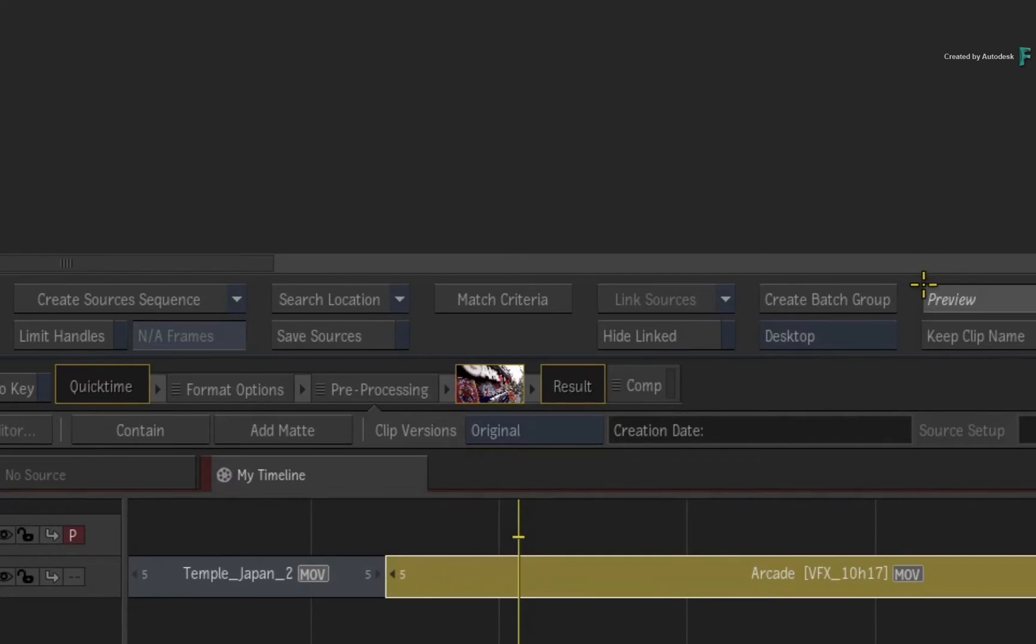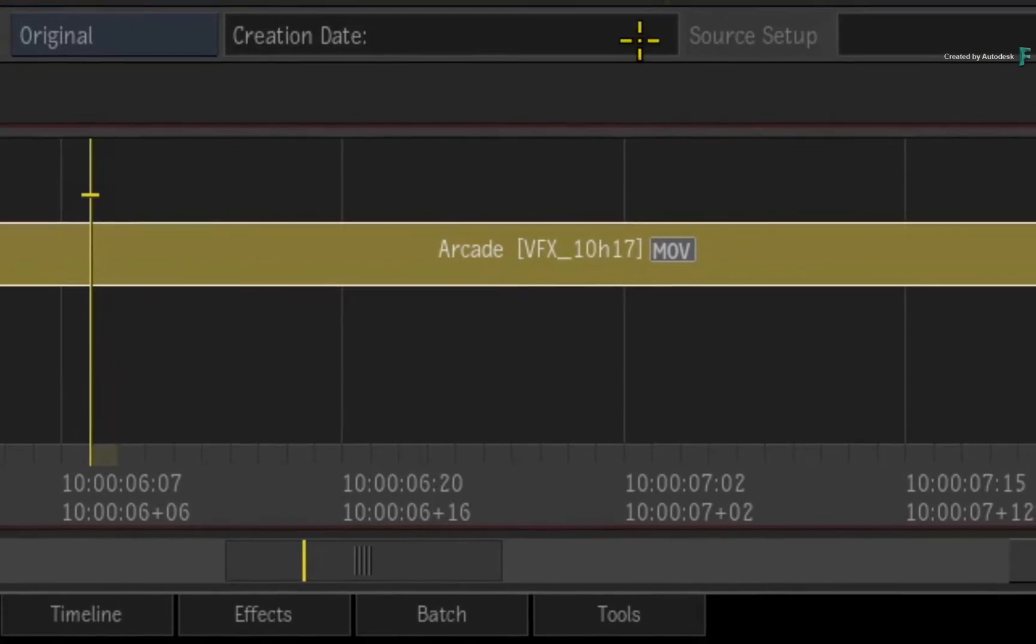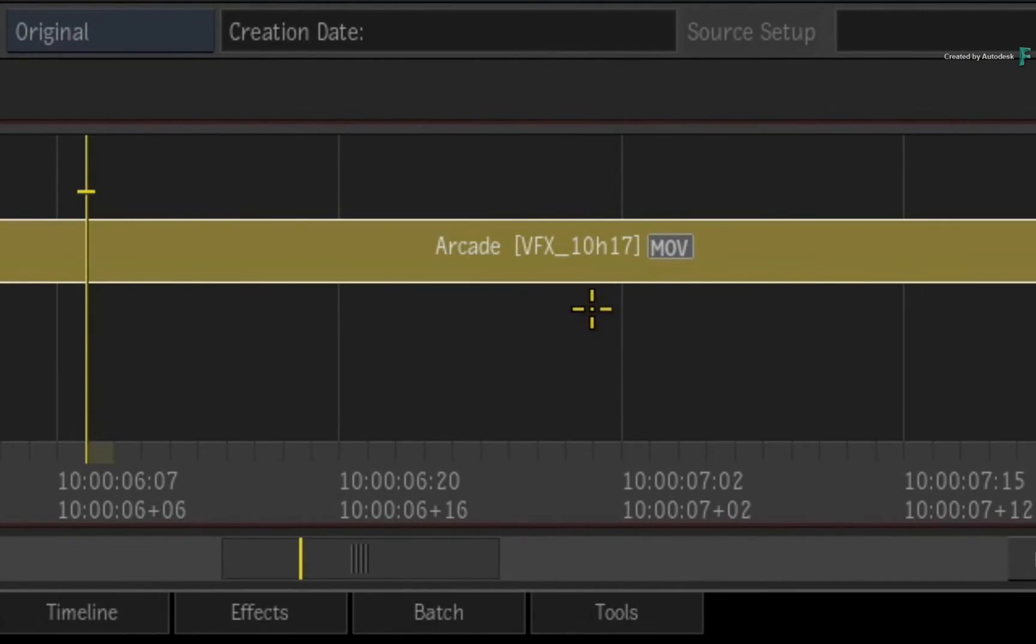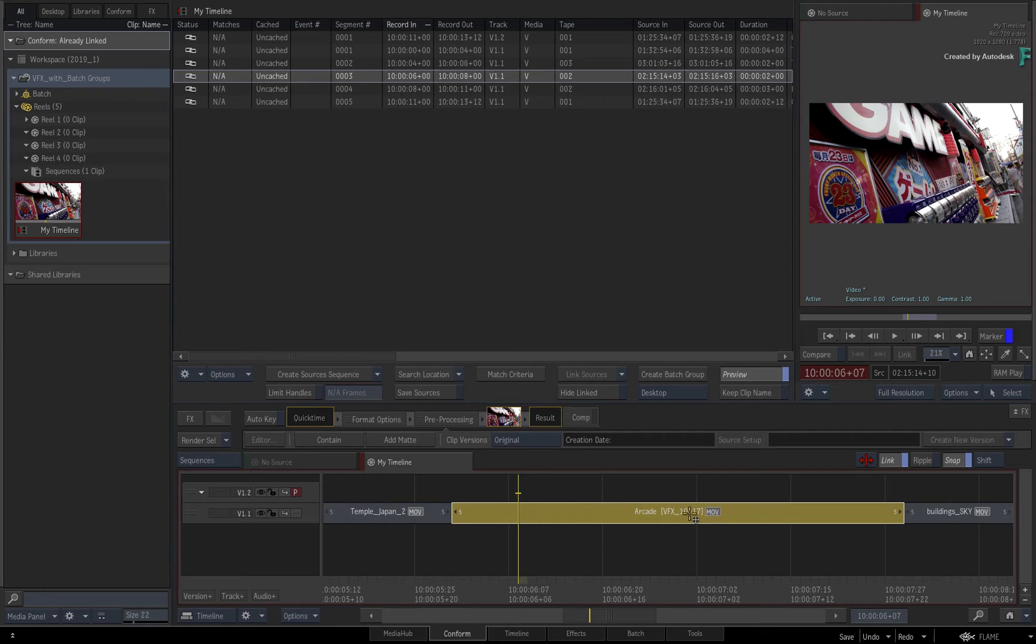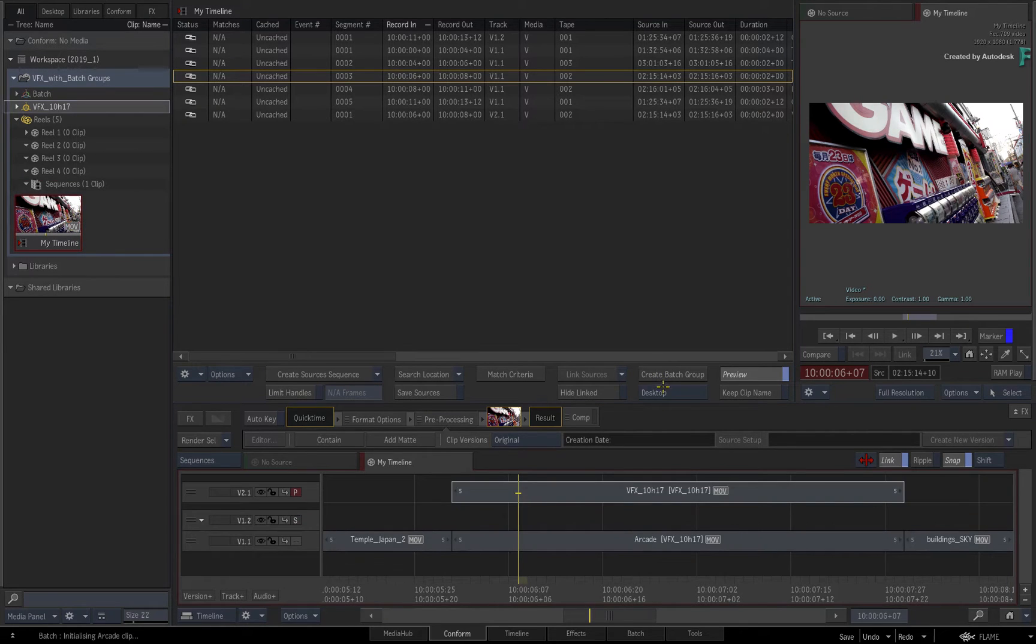Once you've confirmed the VFX shot name, it will appear in the brackets next to the segment's actual name. Now if you click CREATE BATCH GROUP again, two things occur.